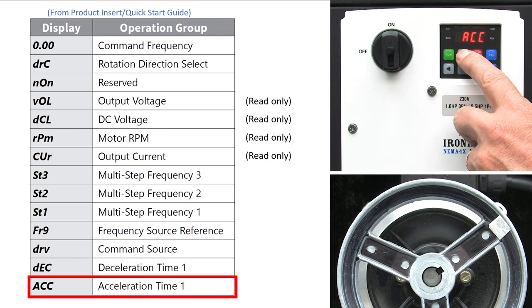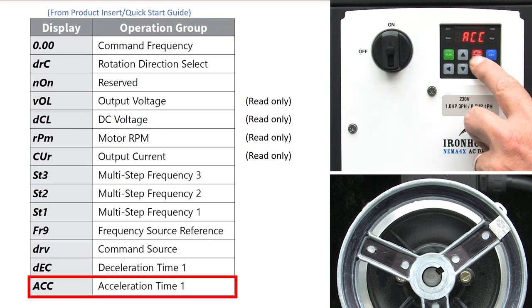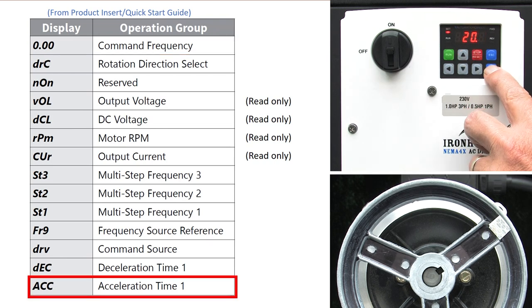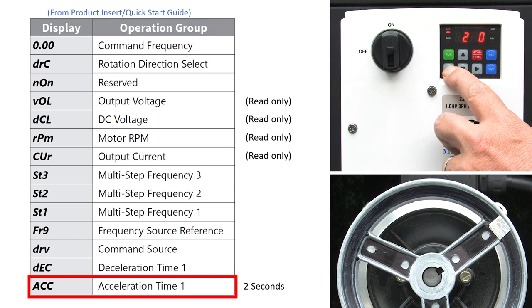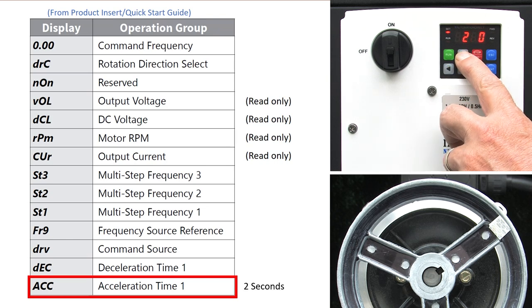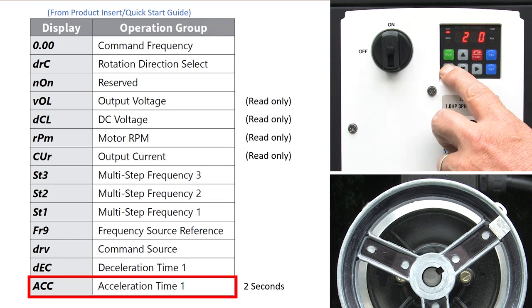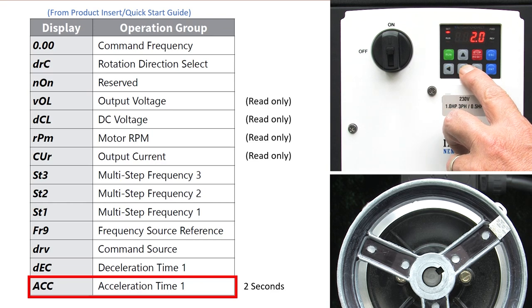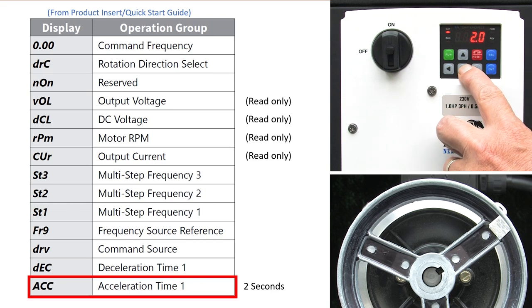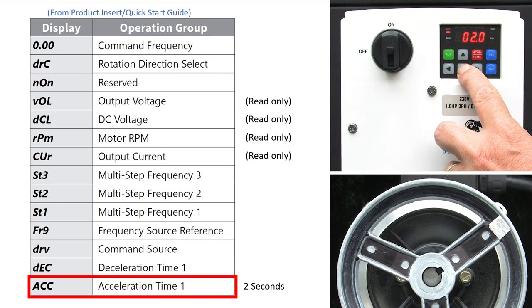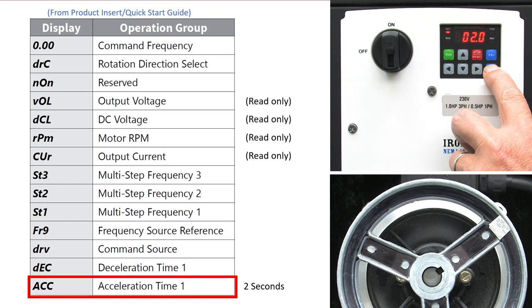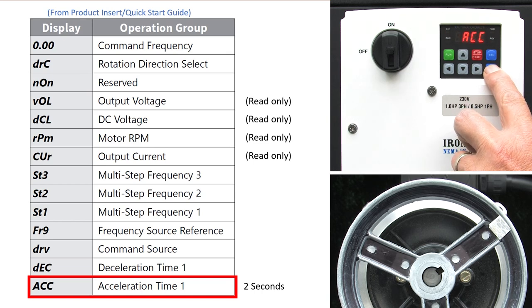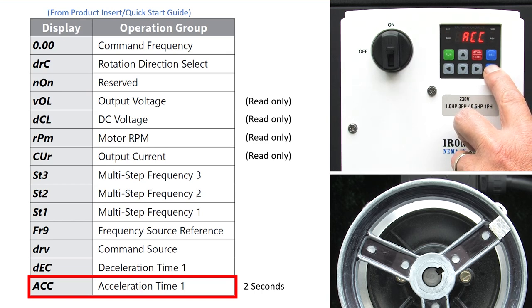I'll up arrow once and we get the acceleration parameter. Press enter to drop into that and we see it's a 20 second acceleration time. I'll scroll over to the ones digit, change it to a 2 and scroll over to the tens digit and change that to a zero. Press enter to select that and press enter again while it is blinking to accept it. And just like before, if it stops blinking you will have to press enter twice.